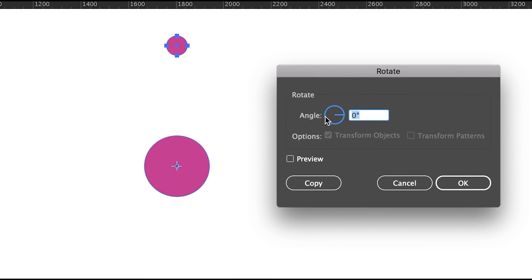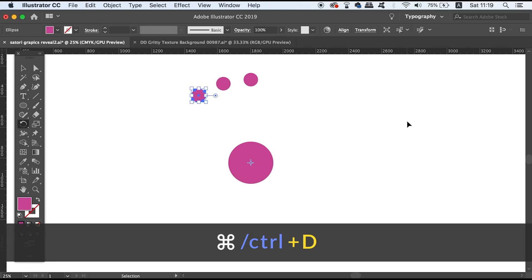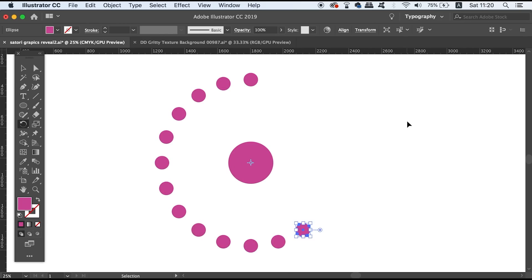And Illustrator is actually going to do the mathematics for us and that's really awesome. And then hit preview and then hit copy and then press Command or Control D to repeat the process. And like magic we now have 20 different circles evenly spaced out around the original one.